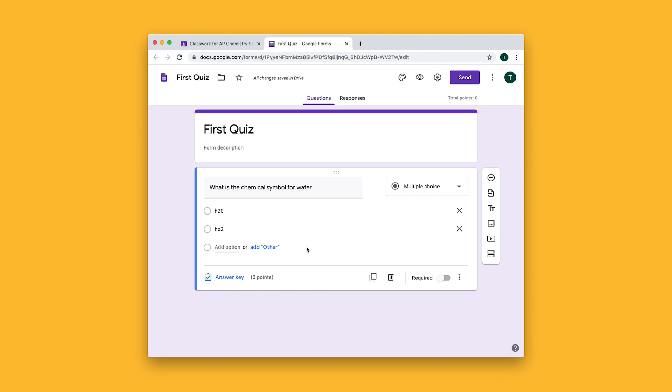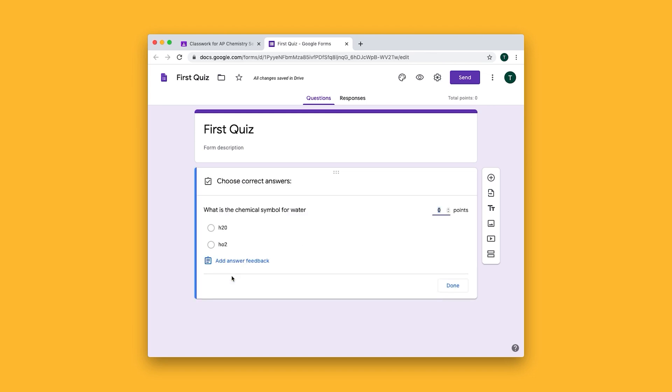Now to make grading easier let's set the answer key. We'll select H2O as the correct answer and say that this question is worth five points.